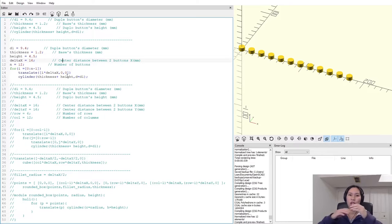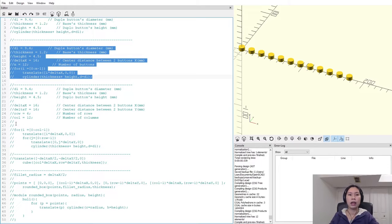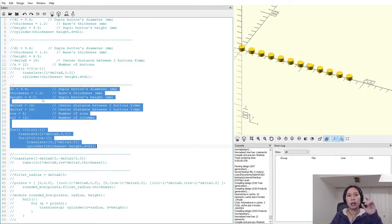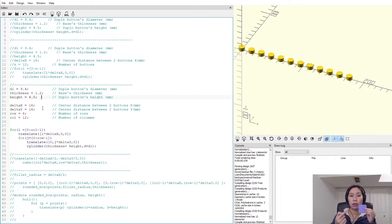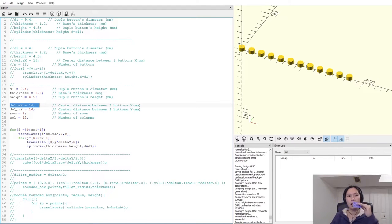Now if you want to make the pattern in both X and Y directions, since it's two directions you need to define the number of rows and the number of columns, as well as the distances between instances in X and Y. So I add the parameters: number_of_rows, number_of_columns, delta_x (distance between columns), and delta_y (distance between rows).